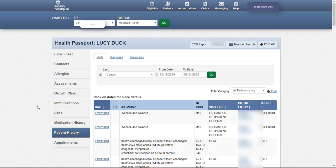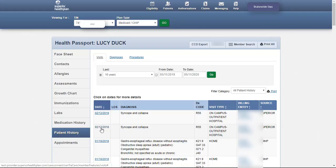Patient History displays visit details collected from claims data for all services rendered, regardless of whether the claim paid or denied. Information for each visit can be viewed by clicking on the date in the first column to the left.